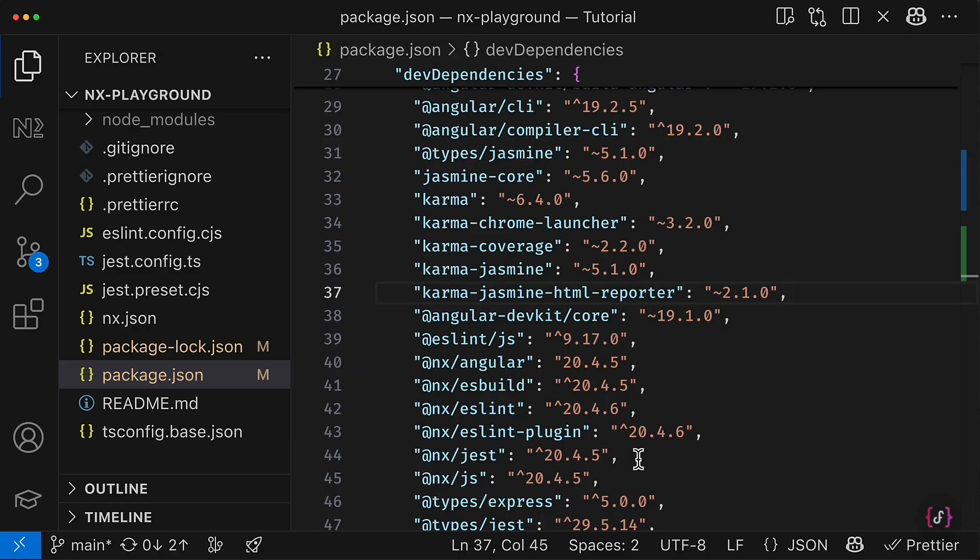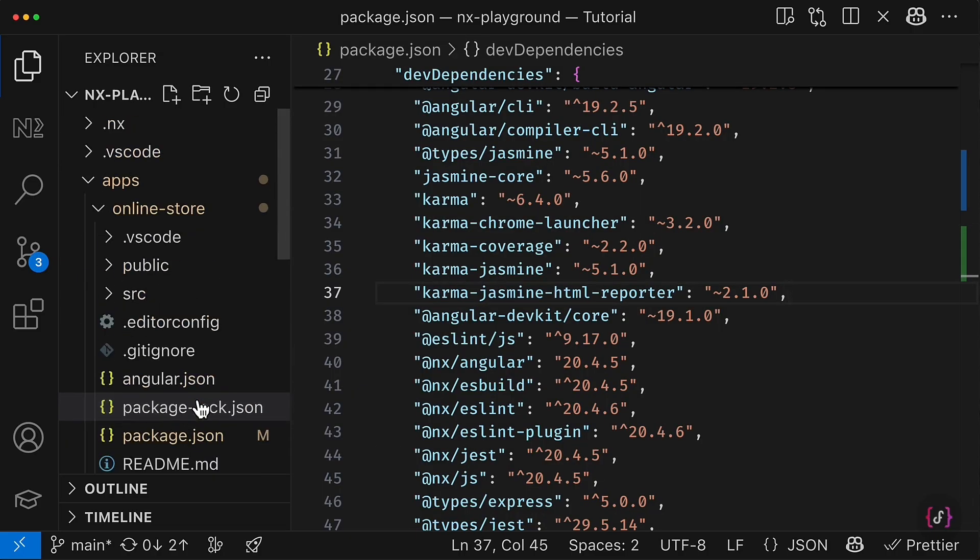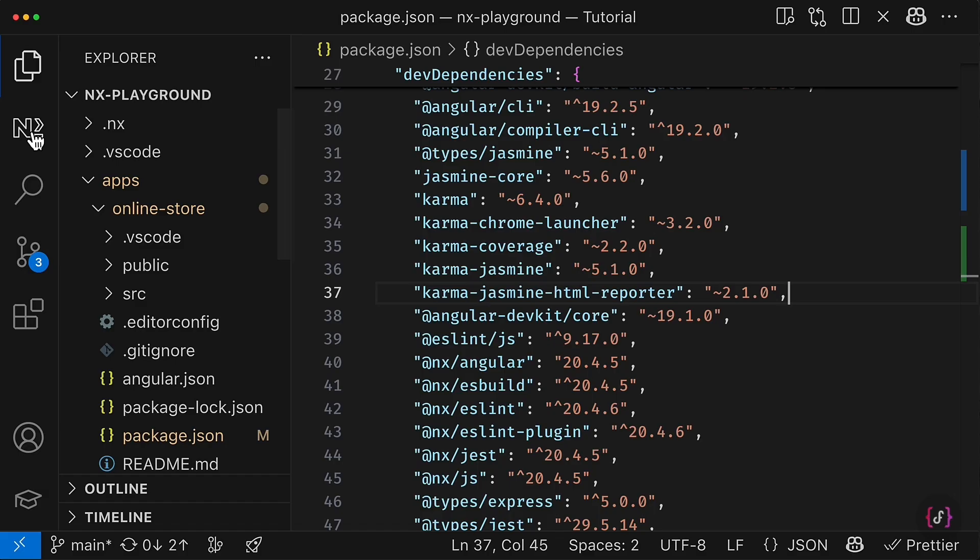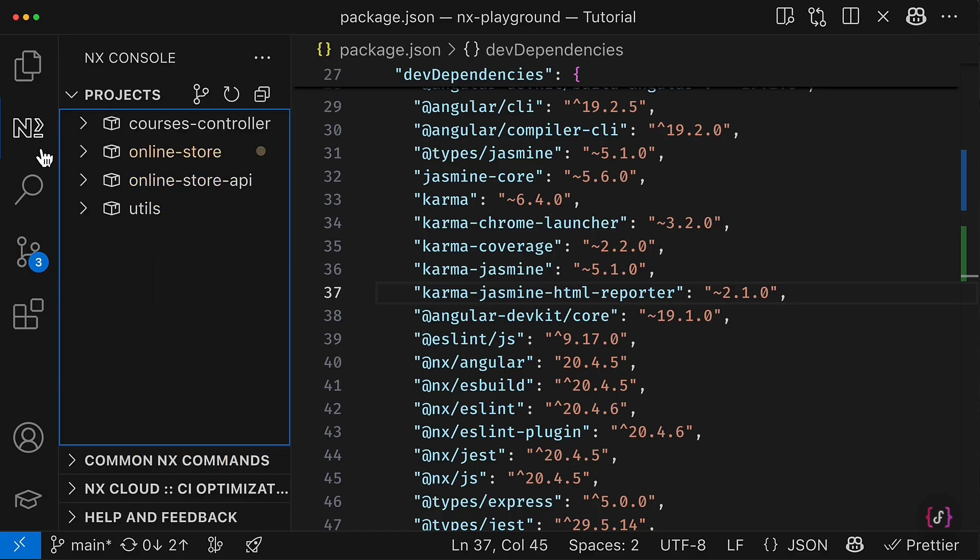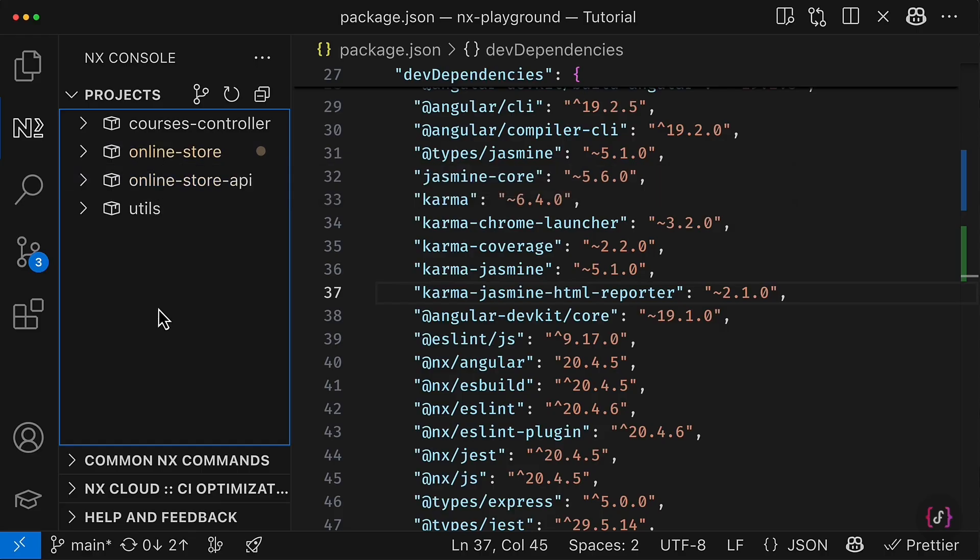A cool thing about NX and Angular particularly is that NX understands Angular JSON file. So that's why if you go to the NX console here, you see online-store already visible for NX even without the project.json file. And this is not only about the project visibility.